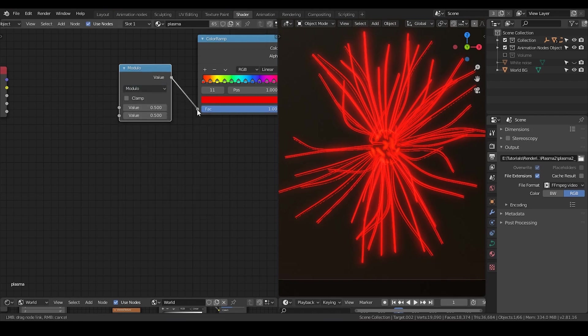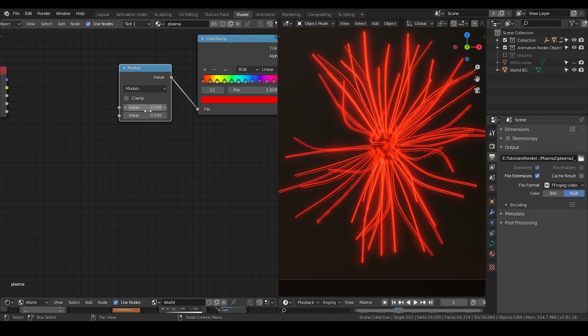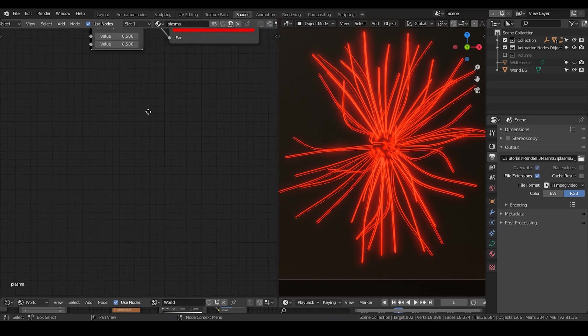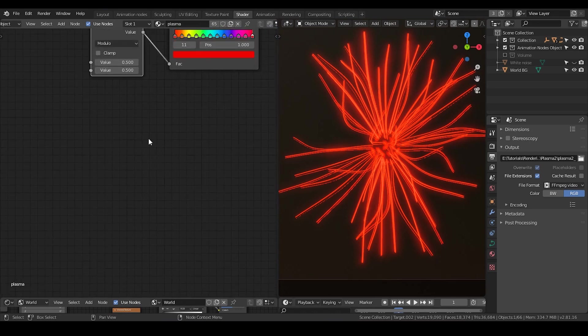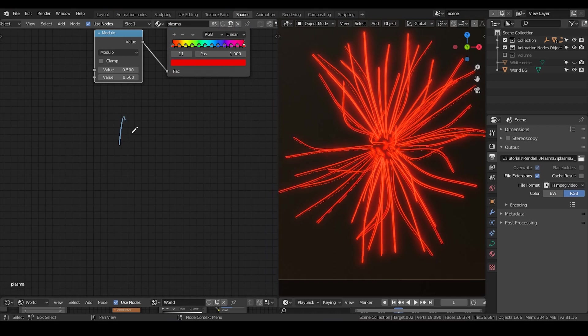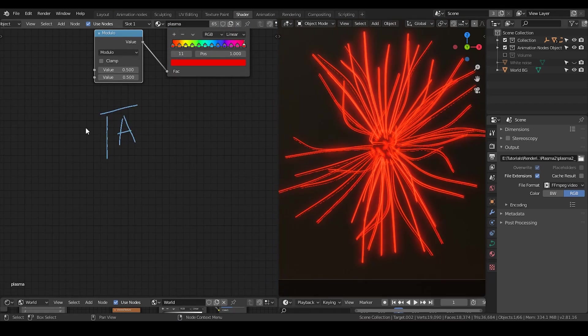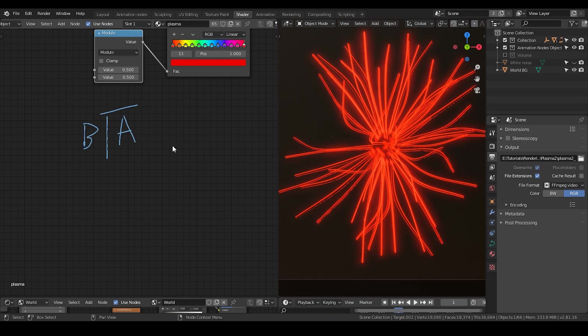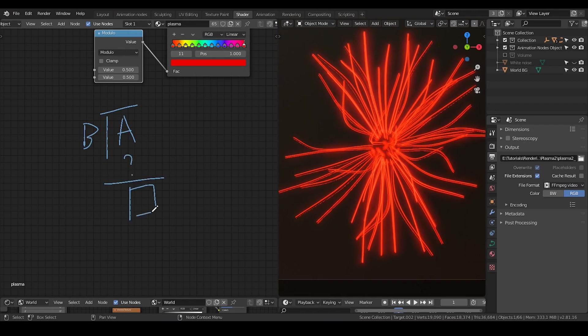So for the module function, we have value a and value b. So basically, the math function looks like I have an a divided by b. And the final output is the number here. It's the number at the end of this fraction.